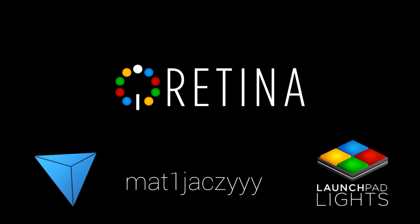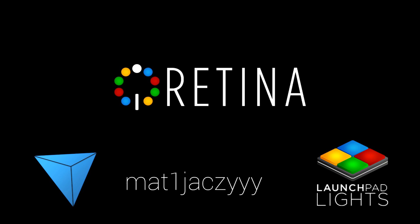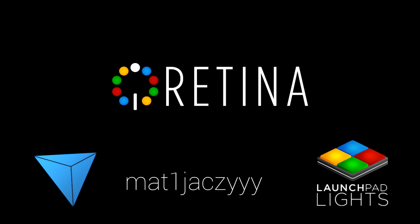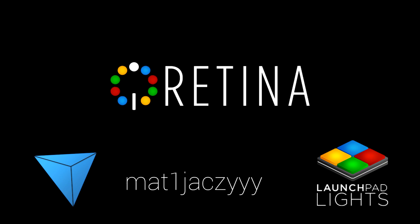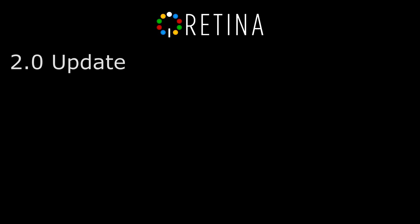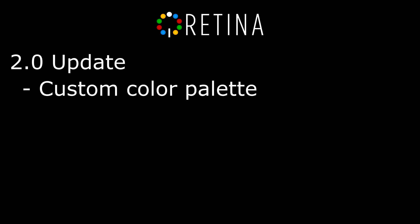Hi, my name is Matiazzi and today I want to announce the release of Retina 2.0. The biggest feature the Retina 2.0 update brings is the ability to define your own custom color palette from any RGB value.